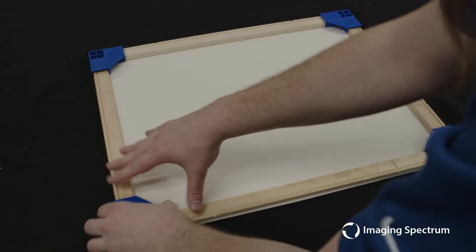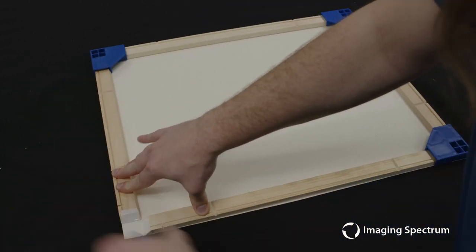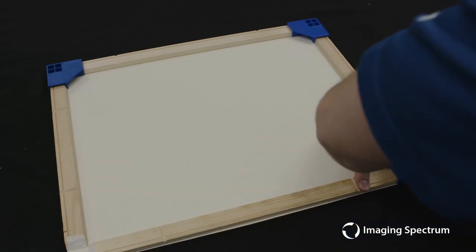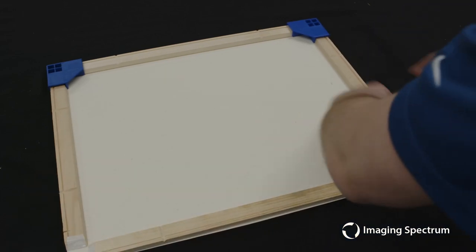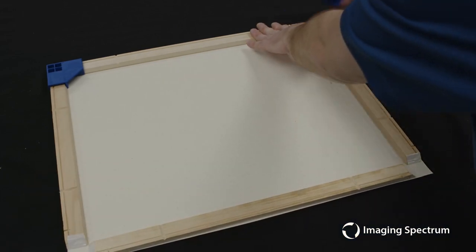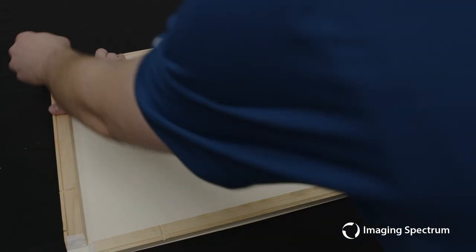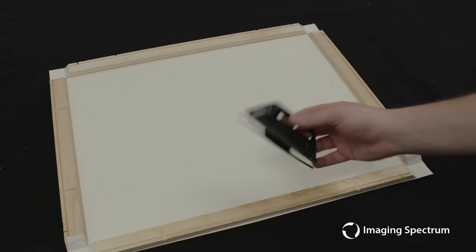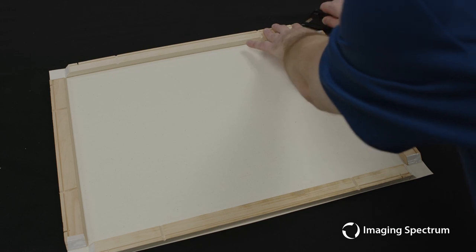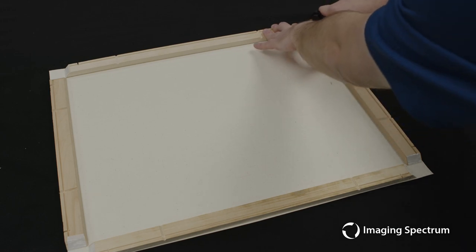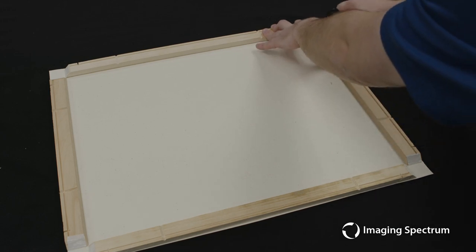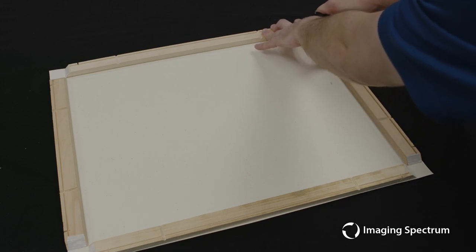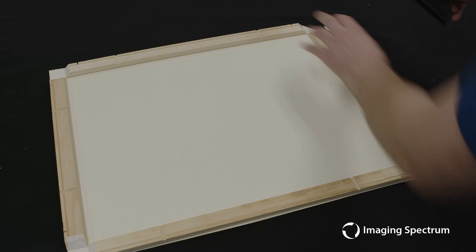With that complete, we can now remove our positioning corners. Next, we'll go through any last trim ups using our included trimmer. We can use the edge of our stretcher bars as a guide to make sure we have a clean, nice finished edge for our customers.